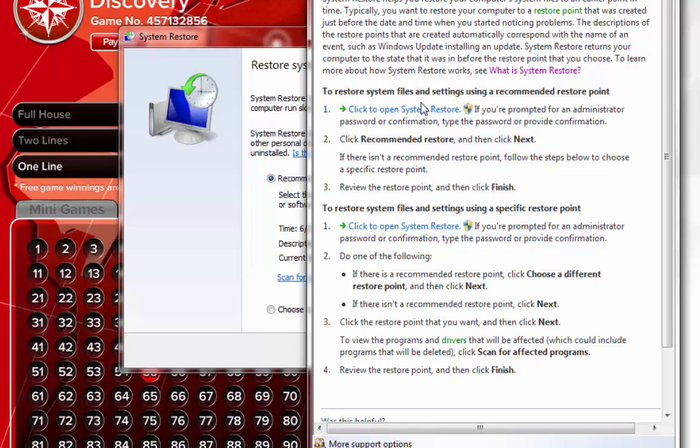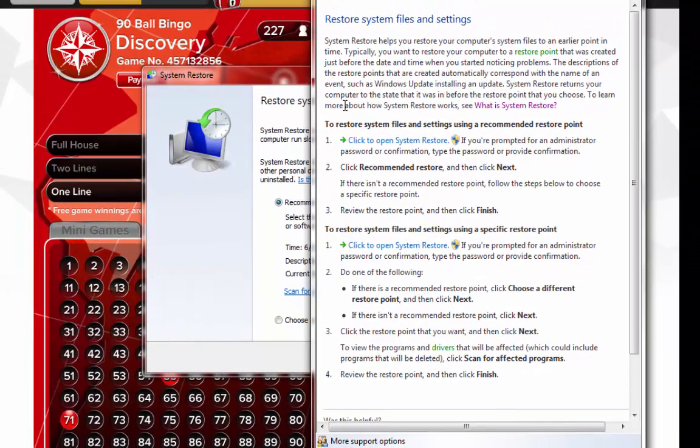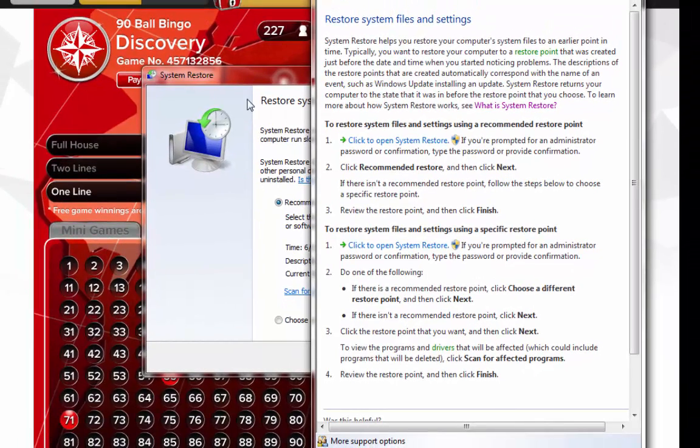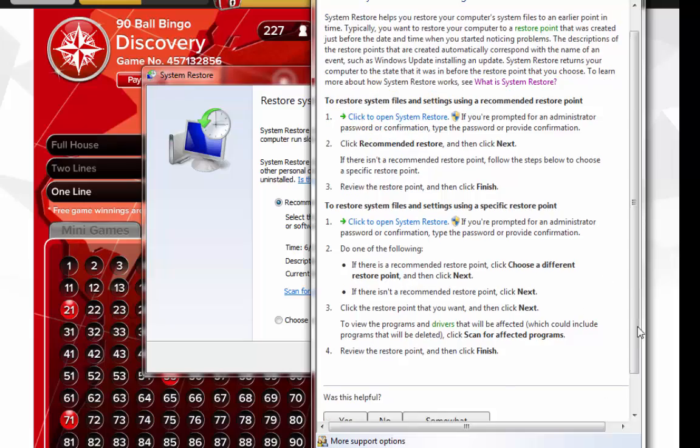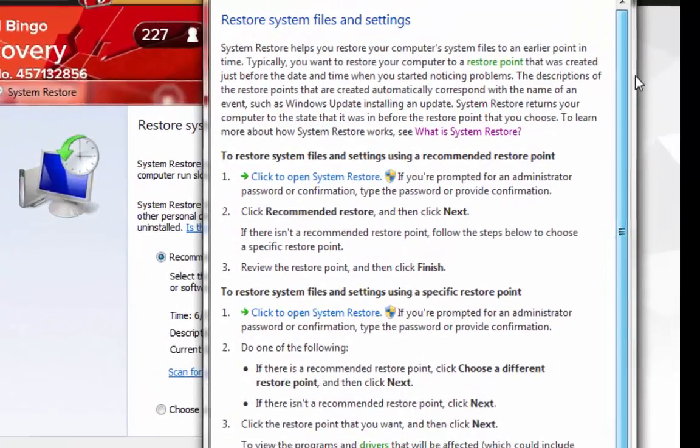Just click the link to get the system restore. Everybody's gonna look different if you're using a different version of Windows. Okay, so you're gonna follow the prompts and do what it says.